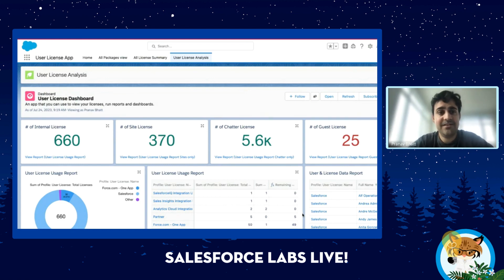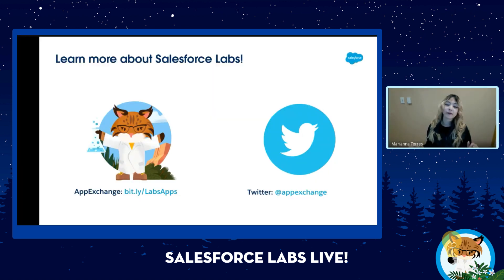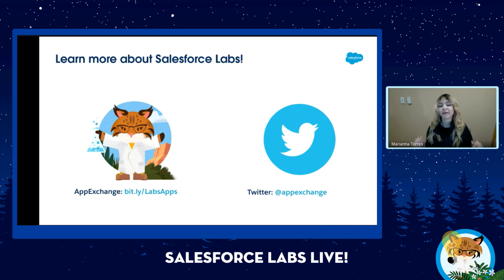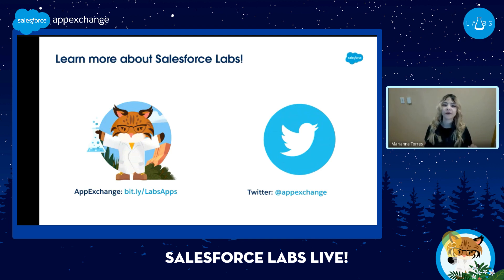That's the User License app that I've built. I want to thank Mariana for all the effort that goes into running these episodes and helping promote this app so customers can get more value out of Salesforce. The User License app is available for free right now on AppExchange — be sure to check out the episode description for the installation link and more resources to connect with Salesforce Labs and AppExchange. We do value your feedback, so if you try out this solution, please let us know about your experience by leaving a review on the AppExchange listing.